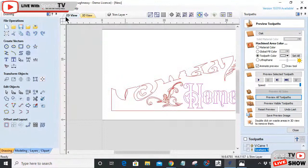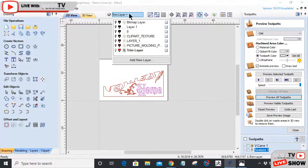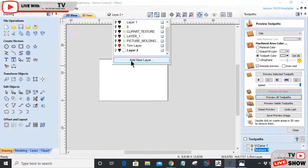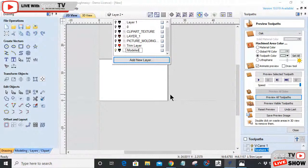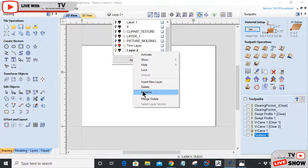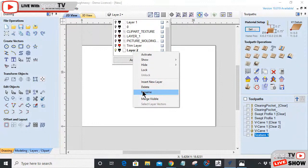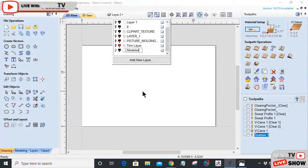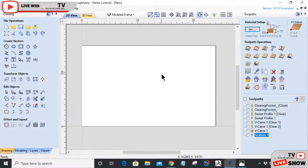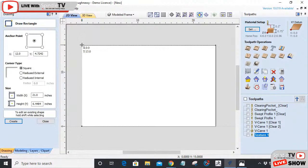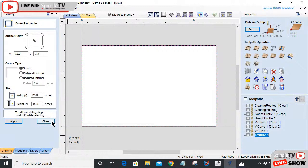Now let's take it up a notch. I'll turn off this layer and create a new layer — let's call it 'Modeled Frame.' Make sure it's highlighted in bold so you know you're working in it. For those with Aspire, you have the ability to create some really unique models and do some really creative stuff. I'm going to draw a rectangle for this next style.